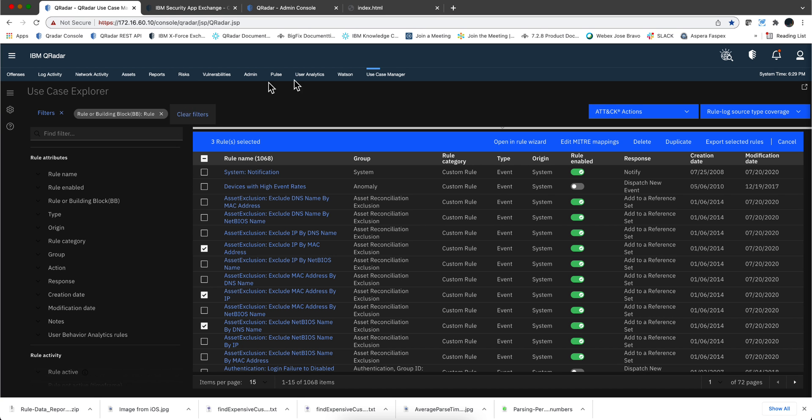This video is getting already a little too long. But I think that those are the things that I consider the most remarkable about this remarkable app, the Use Case Manager app.